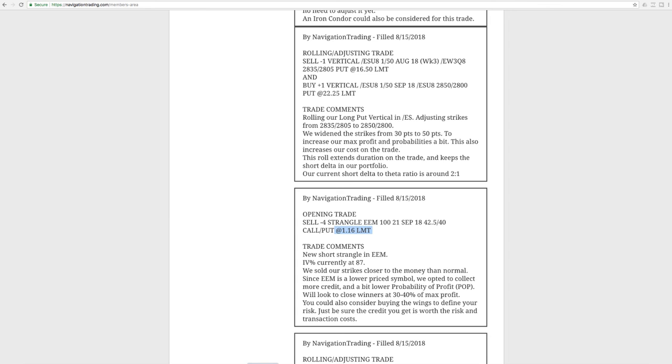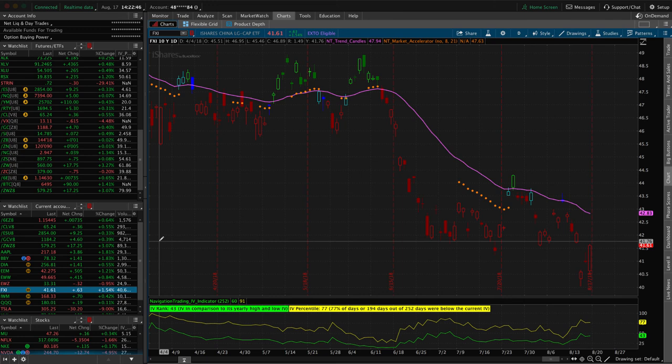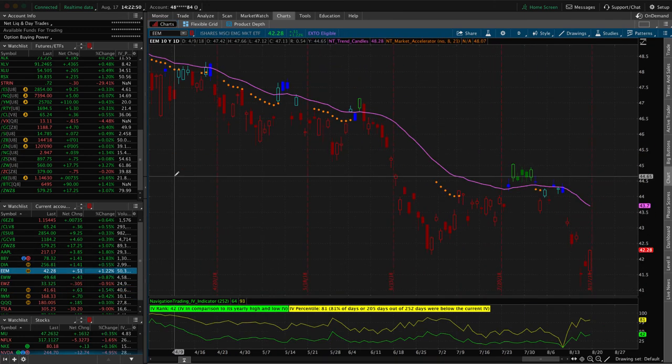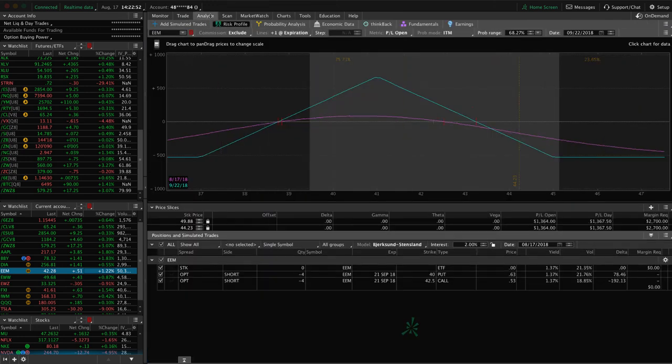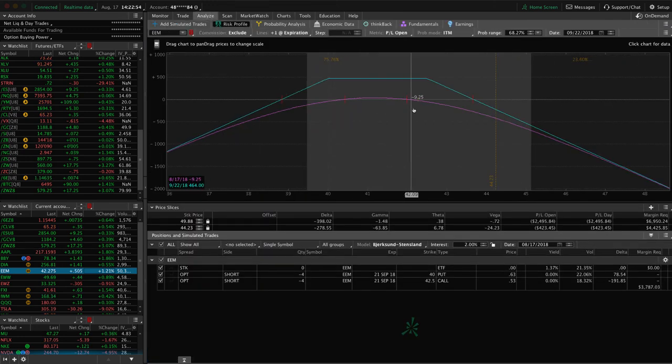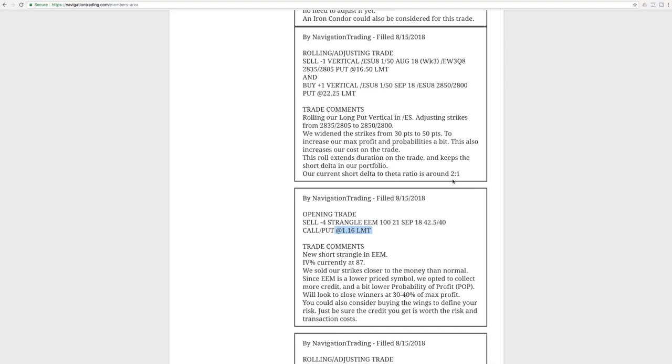You know, on short strangles, I like to collect at least a dollar on those to give us enough credit to make it worthwhile. But let's take a look now at our analyze tab. And you can see price is still well within our range. Just waiting for some more time to pass before we benefit that.